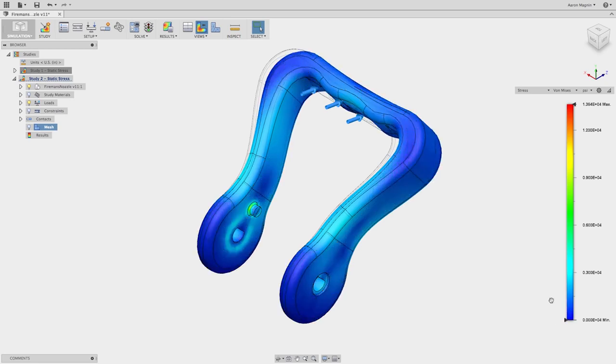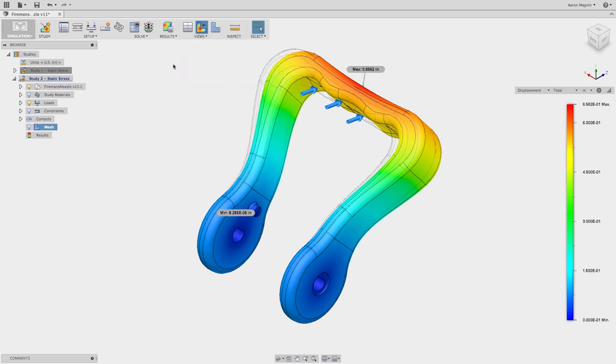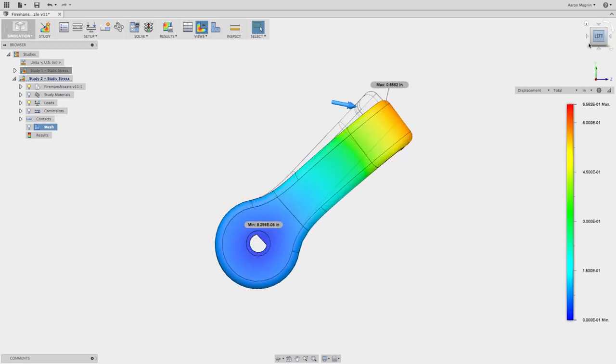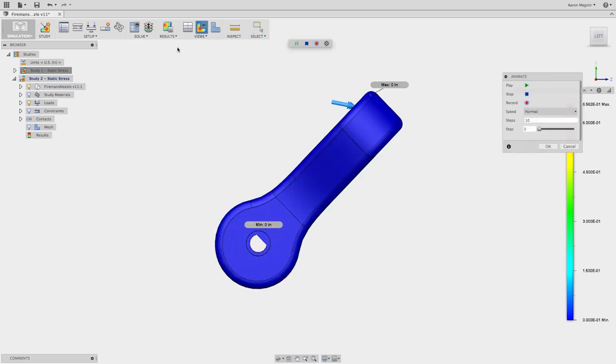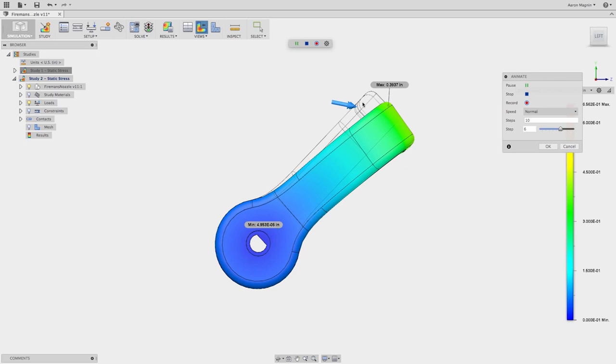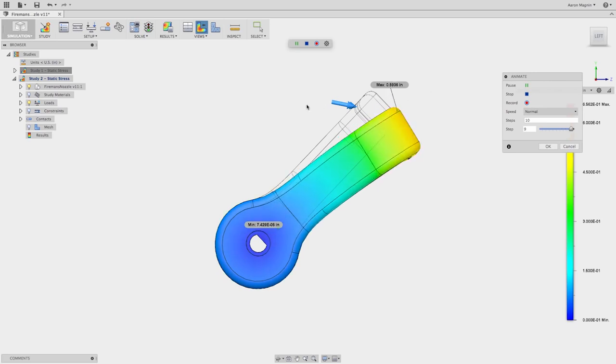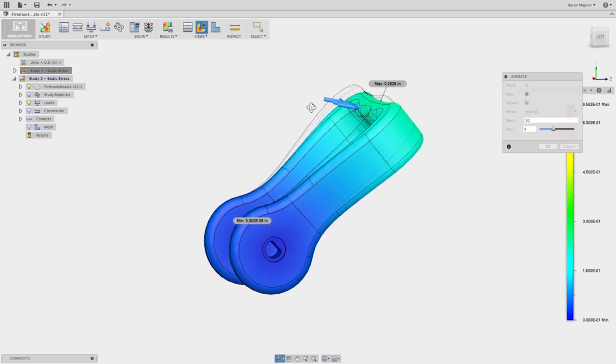With Fusion 360's integrated simulation workspace, designers can quickly iterate on designs. As design changes are made, the simulation workspace automatically reflects the changes. This allows designers to test a variety of designs without having to set up the simulation each time a design alternative is explored.